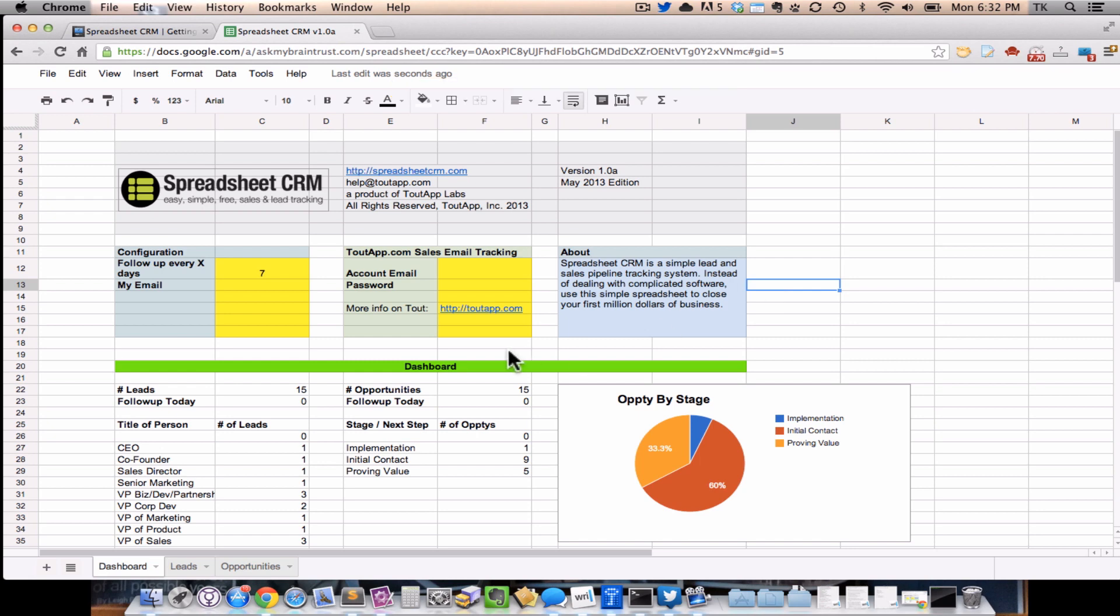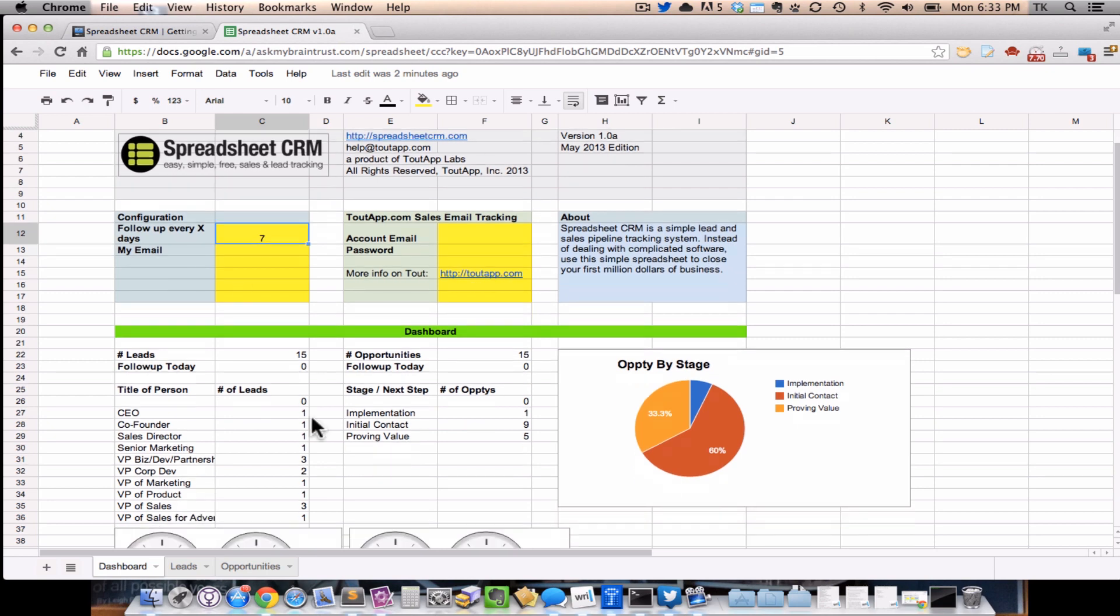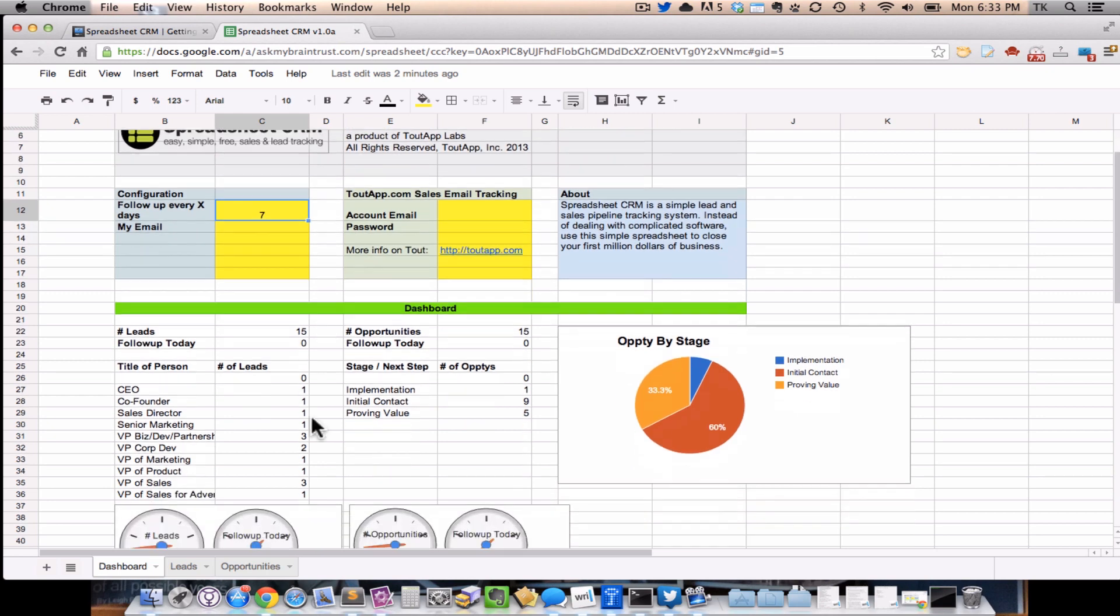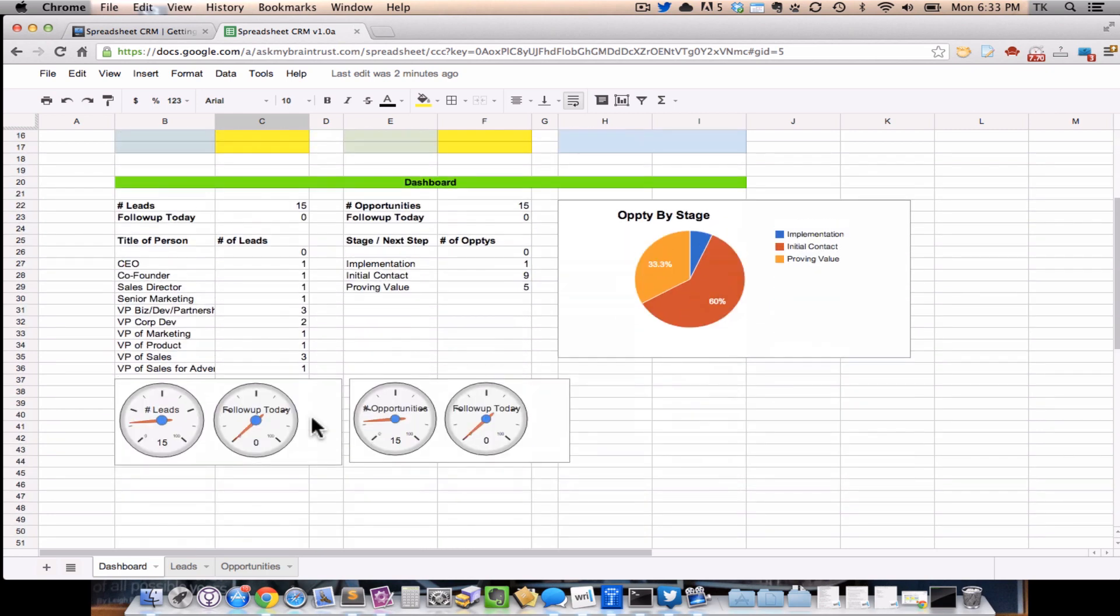In the spreadsheet itself, there's basically three tabs. There's the dashboard, there are your leads, and there are your opportunities. The dashboard is basically two things. One, it gives you an overview and the configuration for the spreadsheet. And two, it gives you an at-a-glance view. We were able to use a lot of advanced features that exist in Google Drive to pull in all kinds of summaries and graphs to show you what's going on in your sales pipeline.